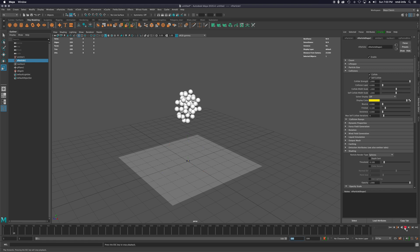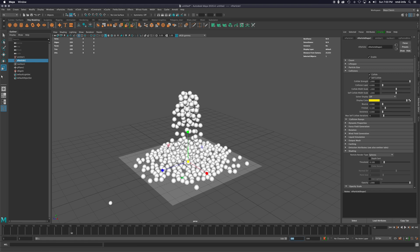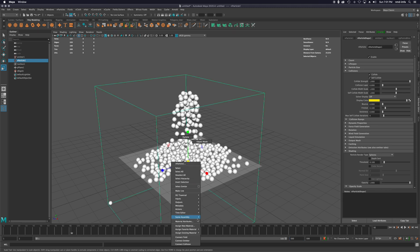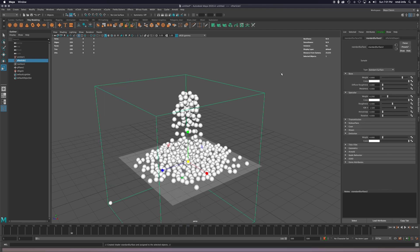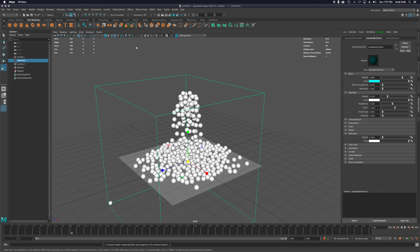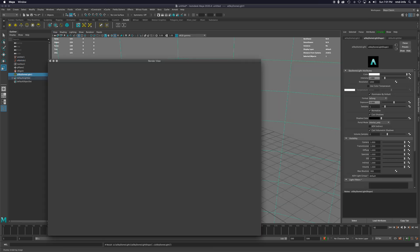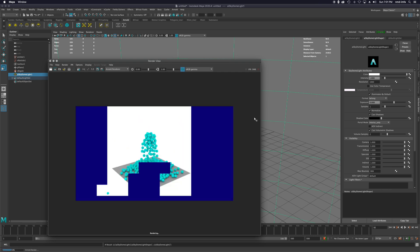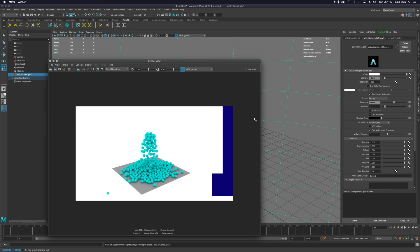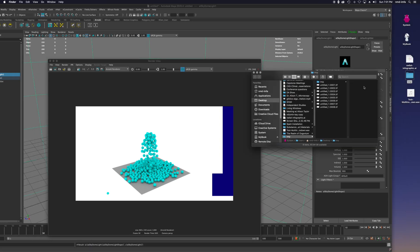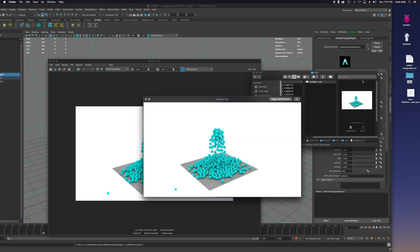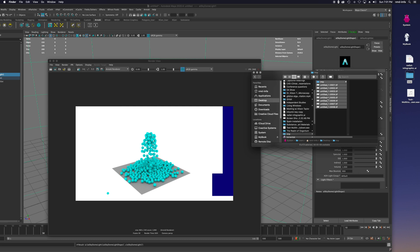This cache feature is really helpful when you go to animate, particularly with a camera. Now I'll click on my nParticle, right-click and add a new material — a Standard Surface — and change the color to blue. Unfortunately it doesn't show up in the viewport even with hardware texturing on, so I'll add a Sky Dome light in the Arnold tab and render it. You can see the blue is there in the render; it just wasn't showing up in the viewport.